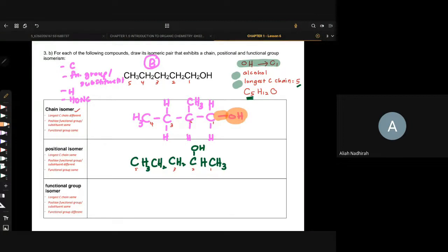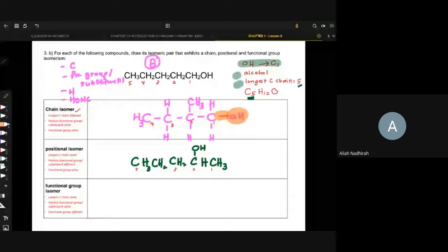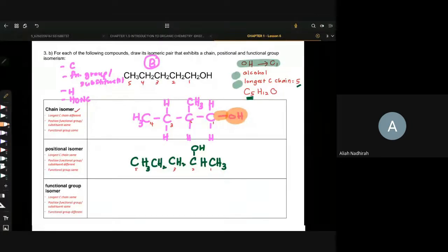Soalan tak minta pun dilukis dalam expanded, skeletal, atau condense — dia tak specify. Kalau dia tak specific expanded, awak boleh campur-campur. Kalau soalan specify 'draw expanded structure', then you must draw semuanya mesti 100% expand. Boleh.